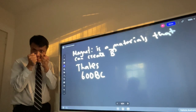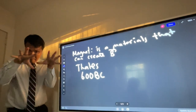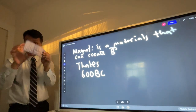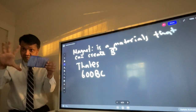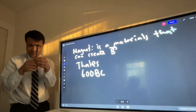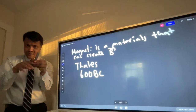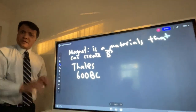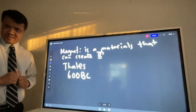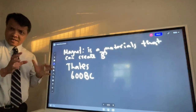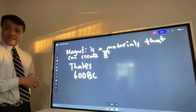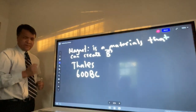A magnet is any type of material that can create a magnetic field around it. For example, this cannot create a magnetic field around it, so it is not a magnet. But this can create a magnetic field around it, so this is a magnet. It was discovered by Thales, 600 BC, in a place called Magnesia — now it is Turkey.